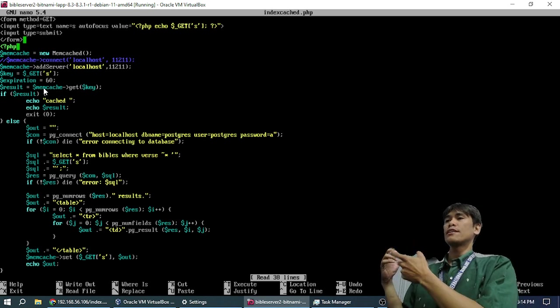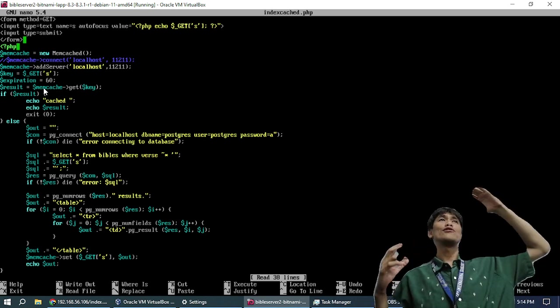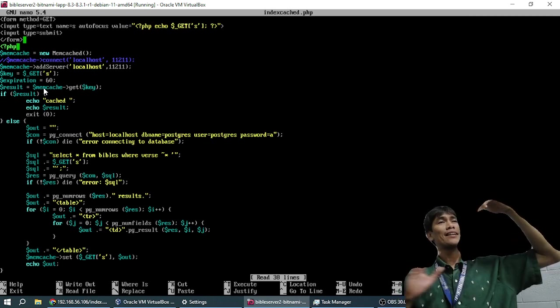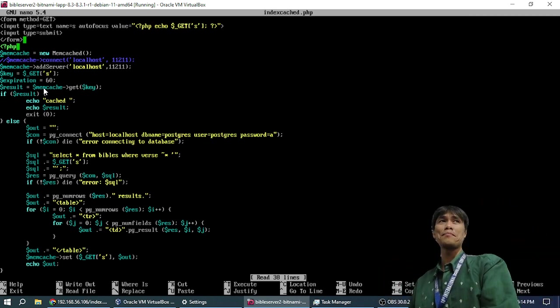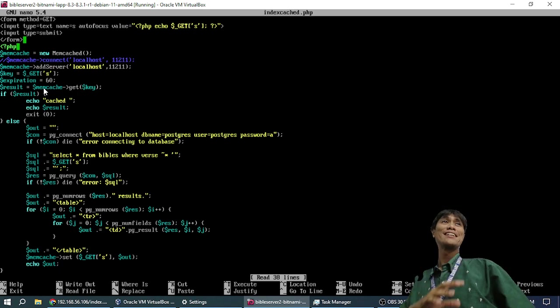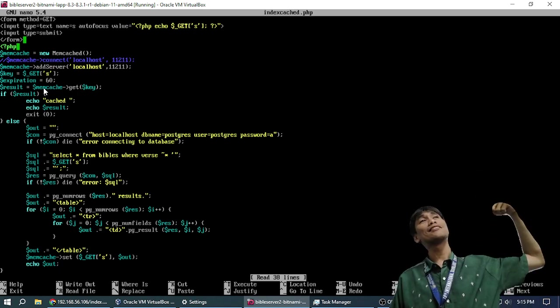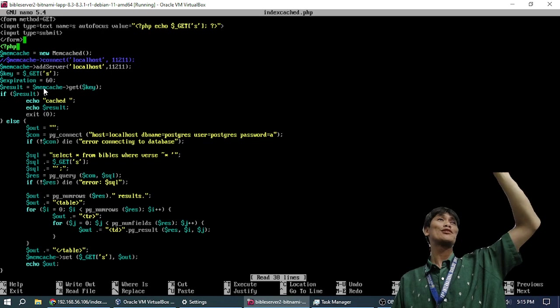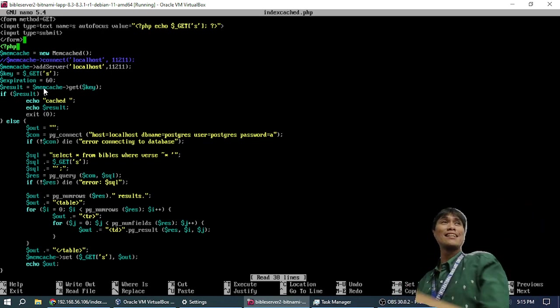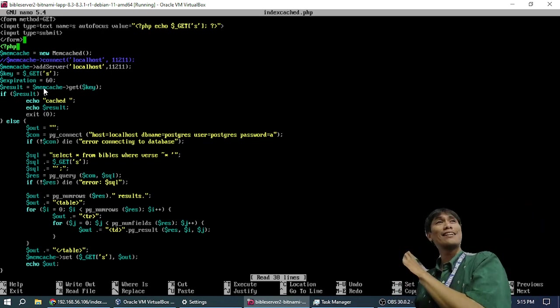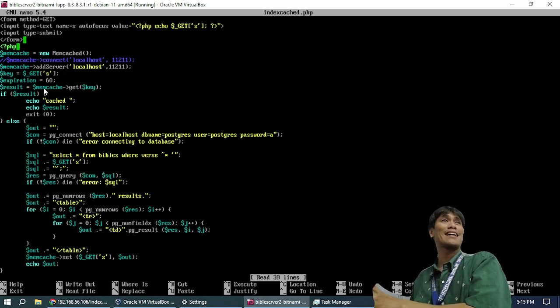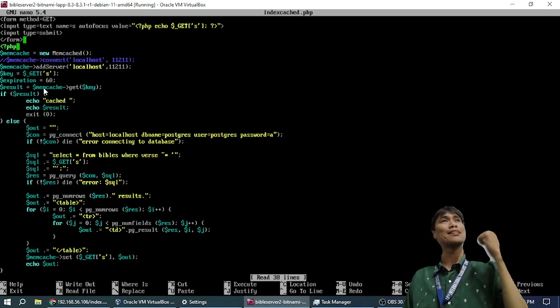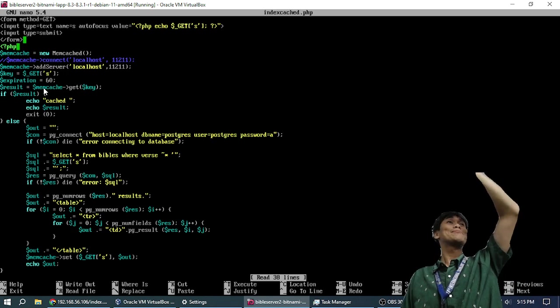So, what we do to make the server faster, whenever somebody searches something, we will save the results into the Memcache. So that when somebody searches the same thing that was searched previously, we don't need, we will not ask the database, and the database doesn't need to search 31,000 rows again for the same thing, which will give the same result anyway. We will just put it in Memcache.